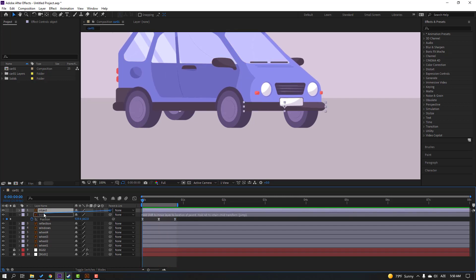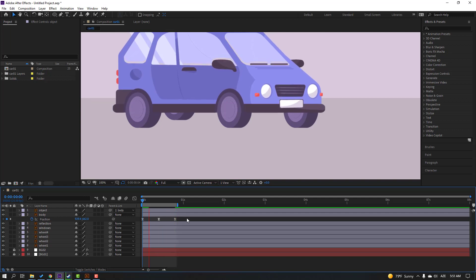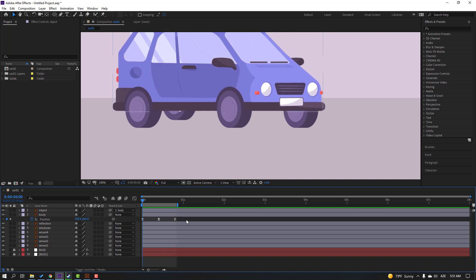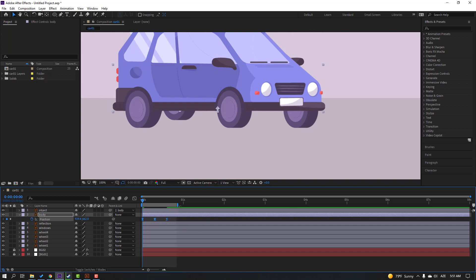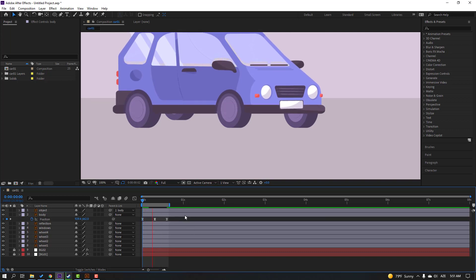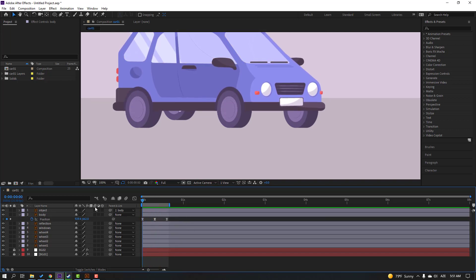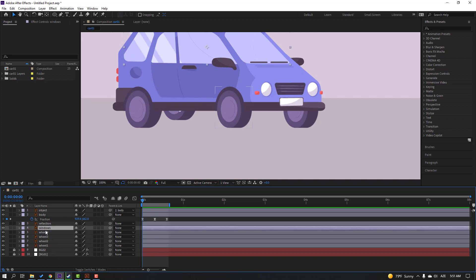Select this object, parent it to this body, and let's play again — okay. Select these keyframes, hold Alt and move to the left to speed up the animation, and select the work area. Let's play again — okay, nice.